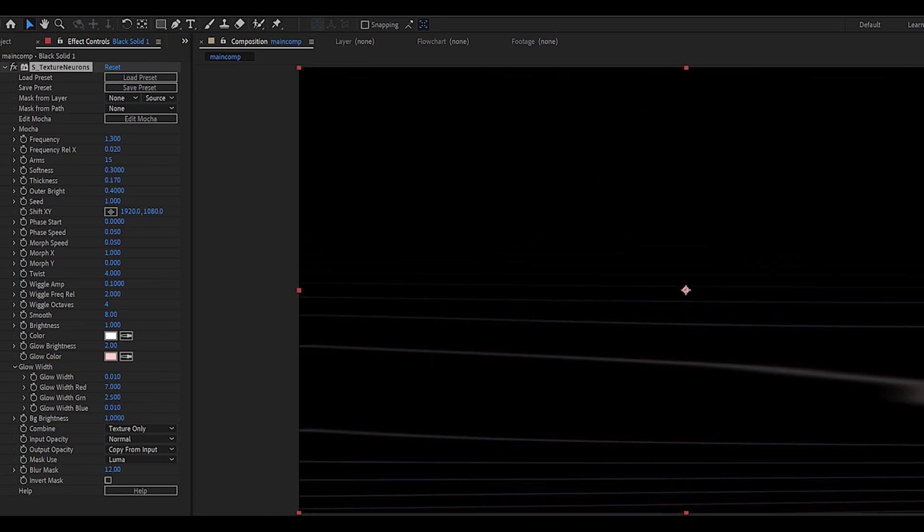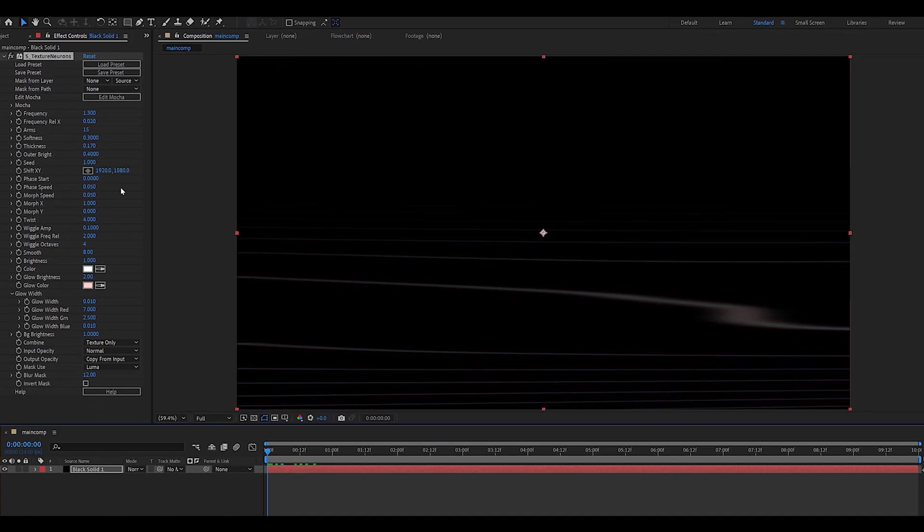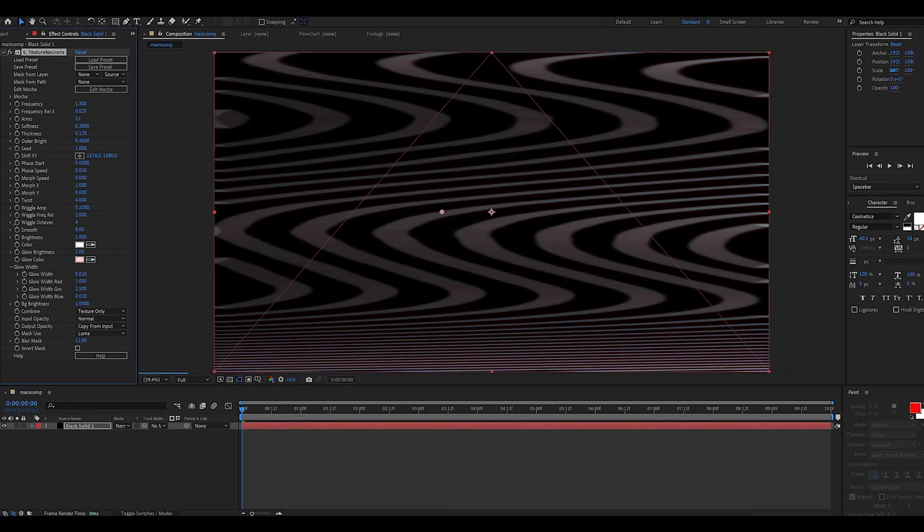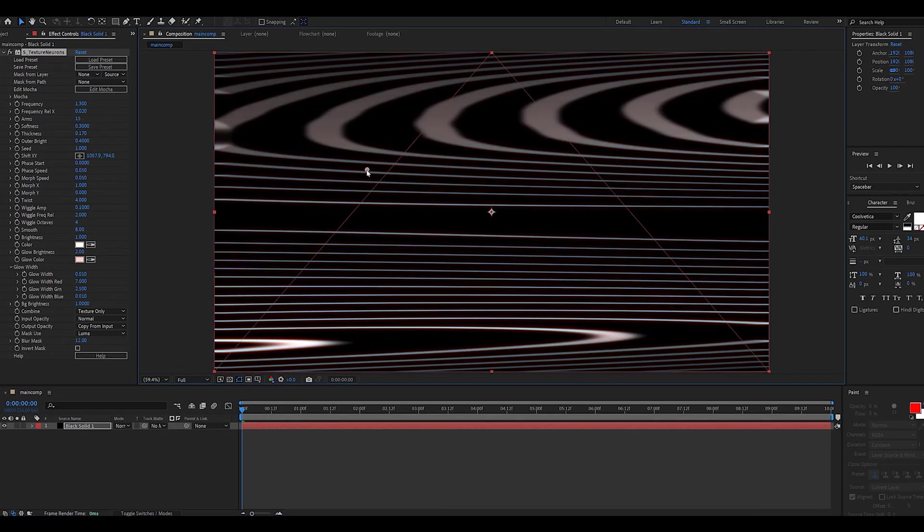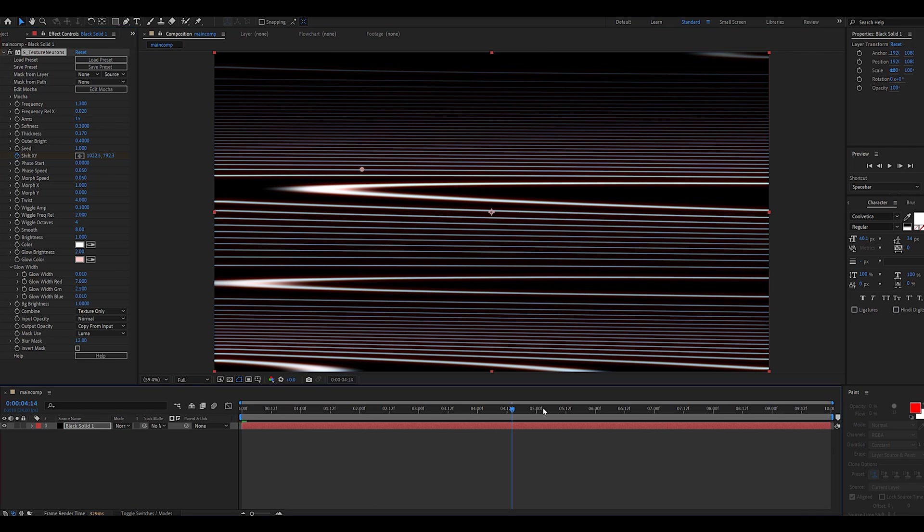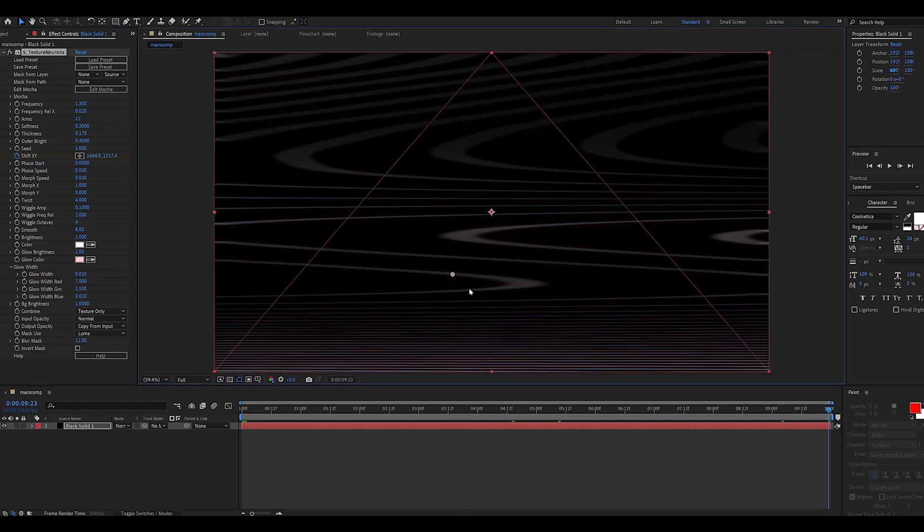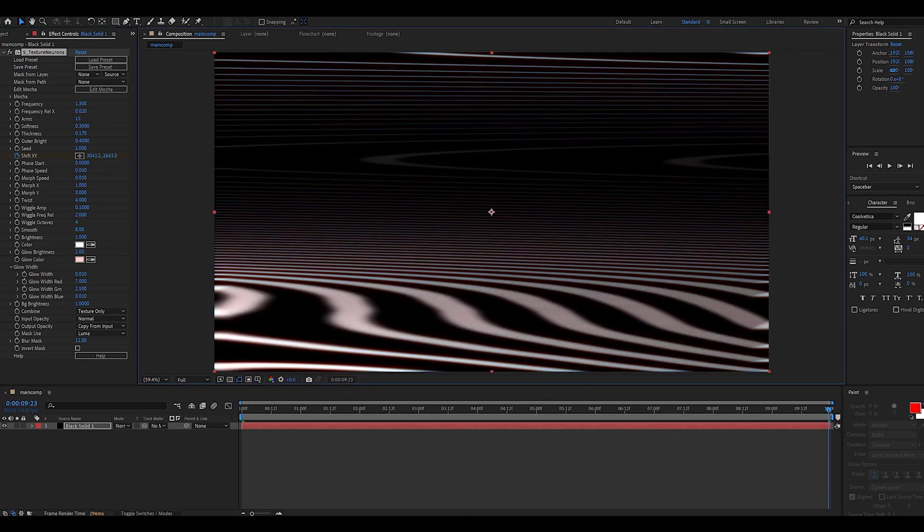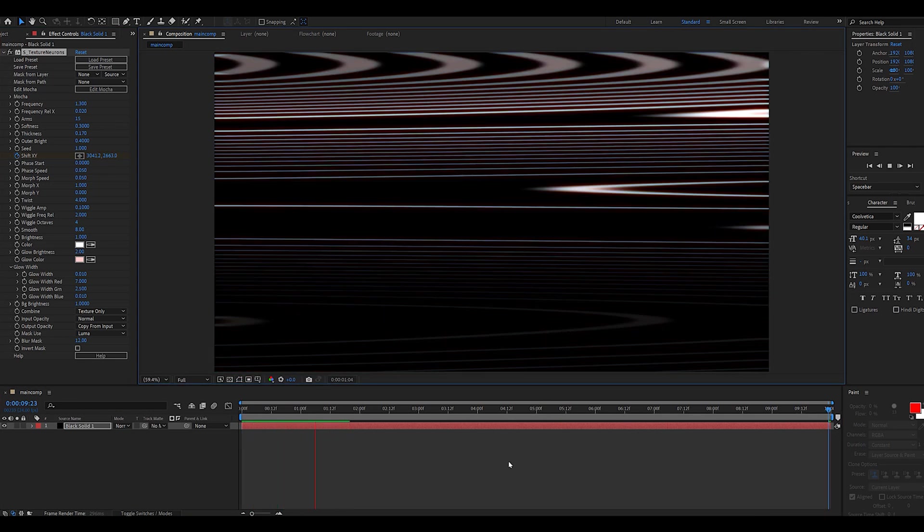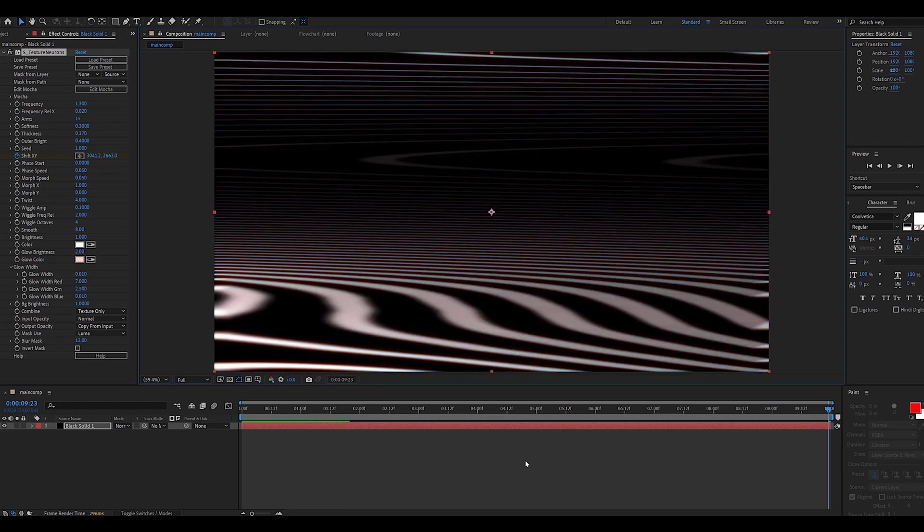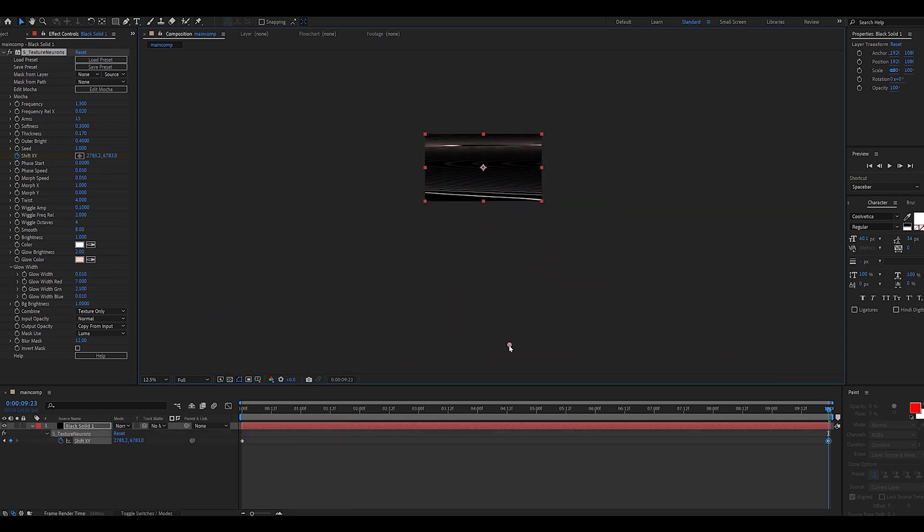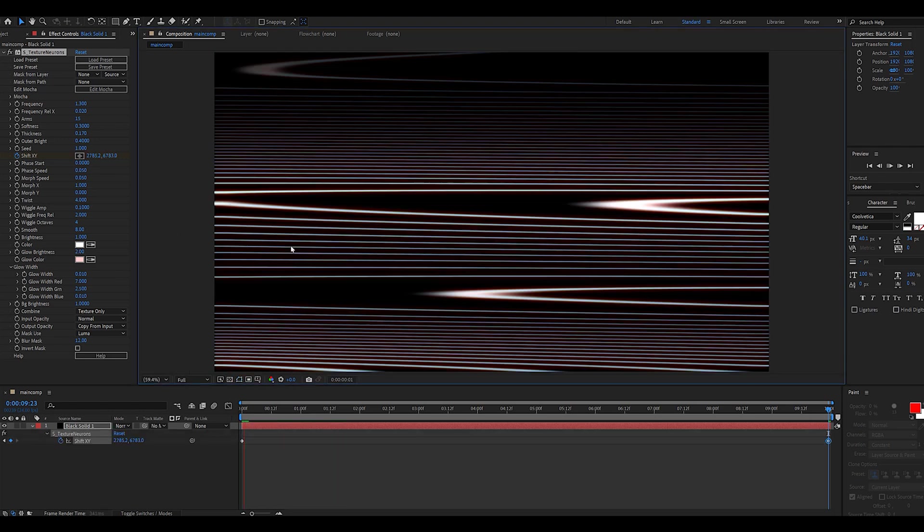As you can see this does not look like much right now because we need to keyframe the shift axis, and as you can see now it comes to life. I usually like to add a keyframe to the first frame and then go 10 seconds later and move the axis all the way down, that way we get a quick animation of the entire seed.